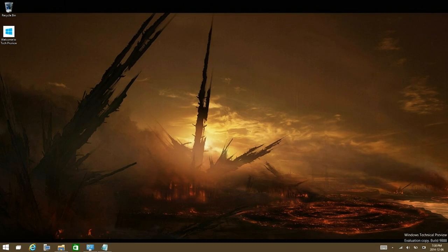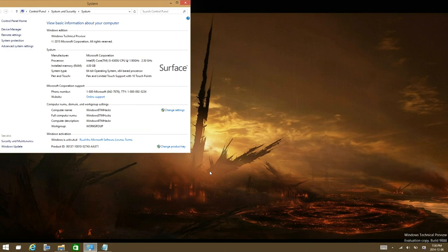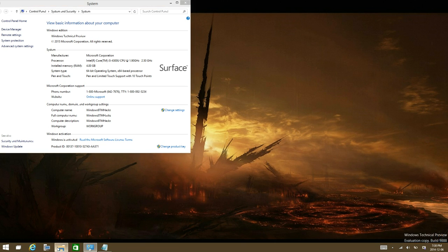Hey guys, Windows ATM Hacks here and I'm going to be showing you how to enable the .NET Framework offline on the Windows 10 technical preview build 9888. Alright let's get started, what you're gonna want to do is